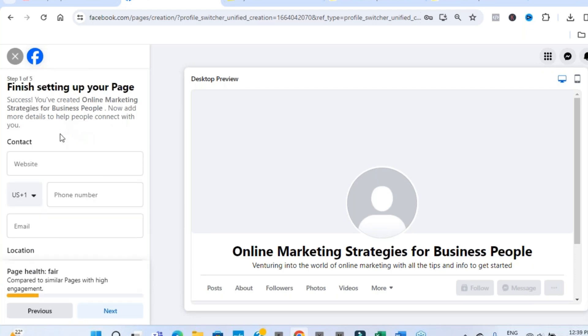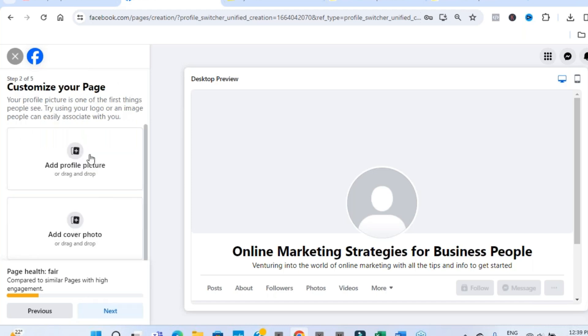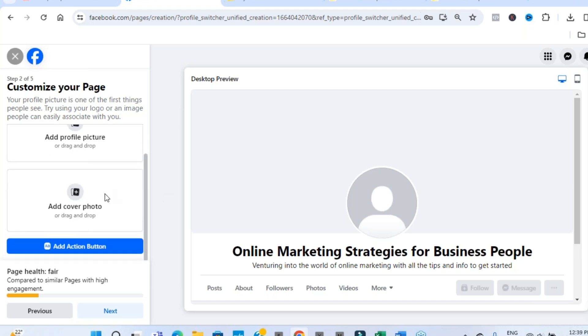And then it's going to bring you to the very basic information. Website, email, phone numbers, that type of thing. Let's click on next. Then it's going to ask you to upload a profile image and then a cover image. The cover image being the real big one. We can do that a little bit later. We can add an action button as well. But let's just click on next.